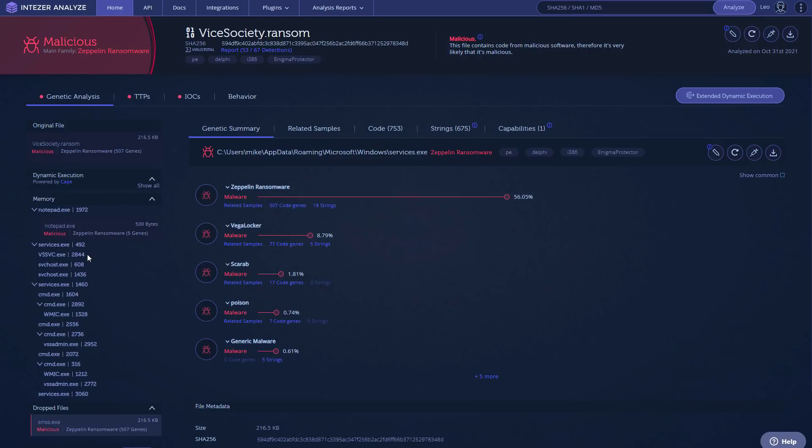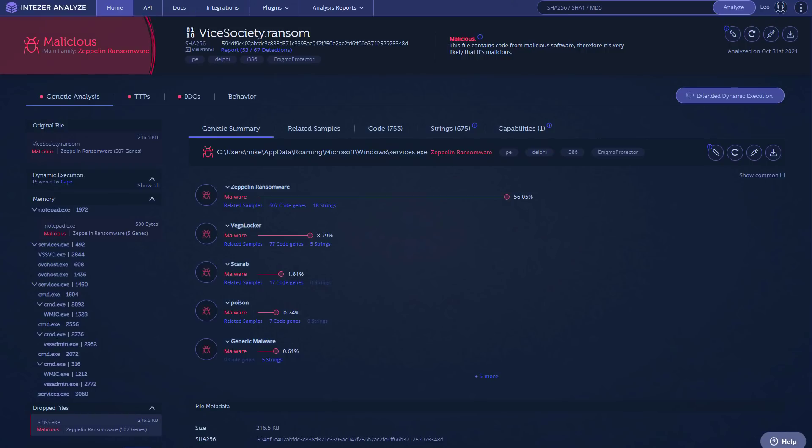As mentioned before, it uses WMIC. That's the Windows Management Instrumentation. I believe it uses that to delete shadow copies, which is the same as VSS Admin, but just makes extra sure that you're not getting your data back. And then it drops a file called SMSS.exe. I believe this also is persistent in the sense that it adds a startup to keep doing the encryption. And I believe that's SVCHost.exe.